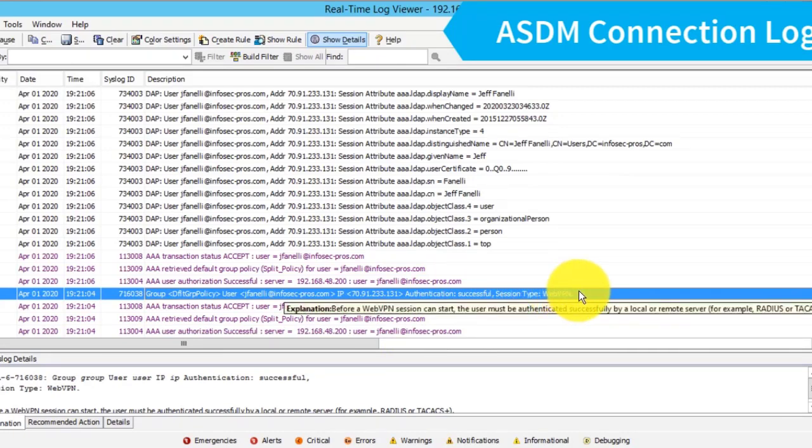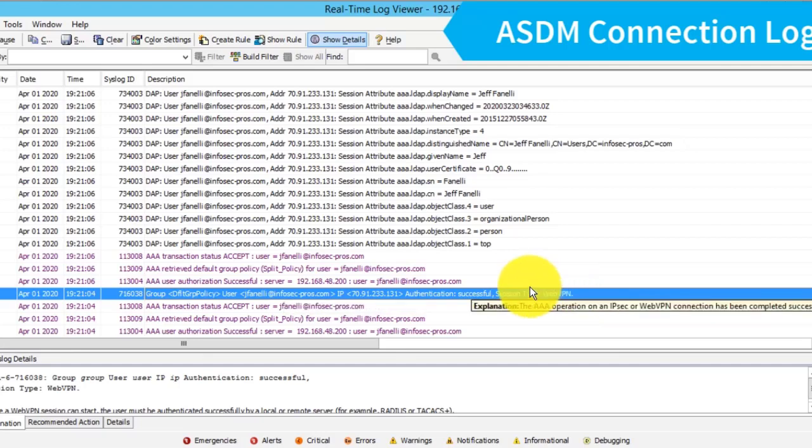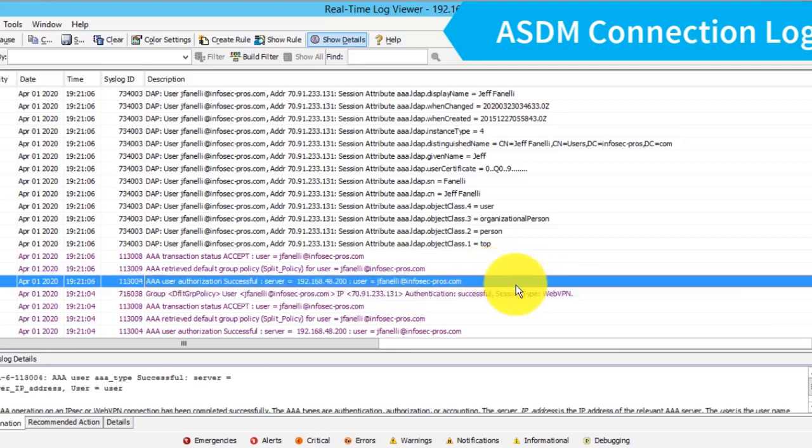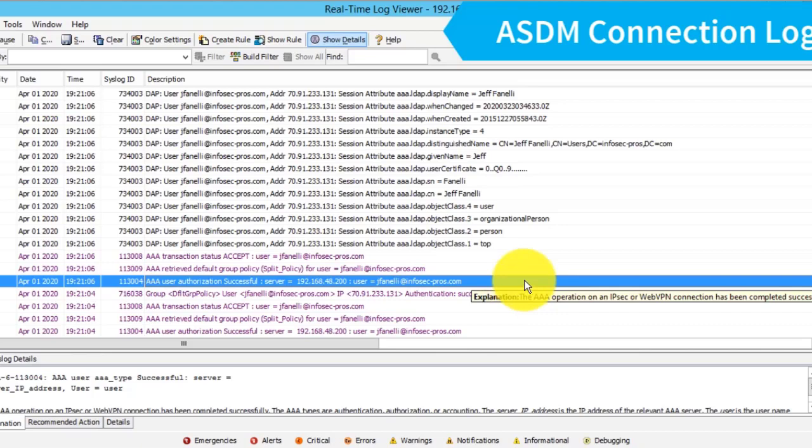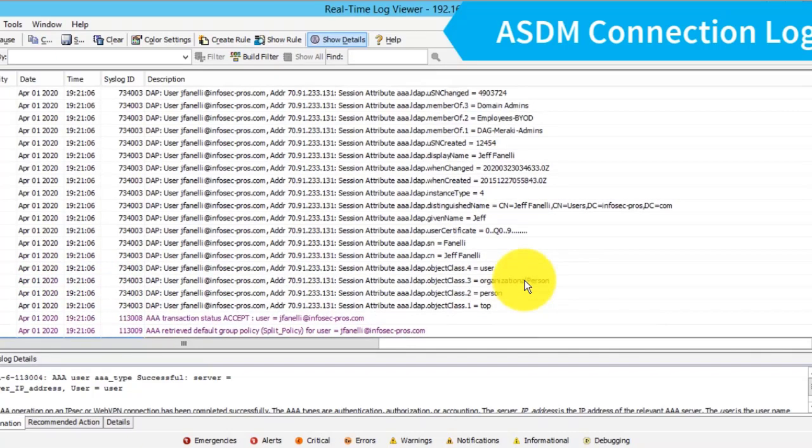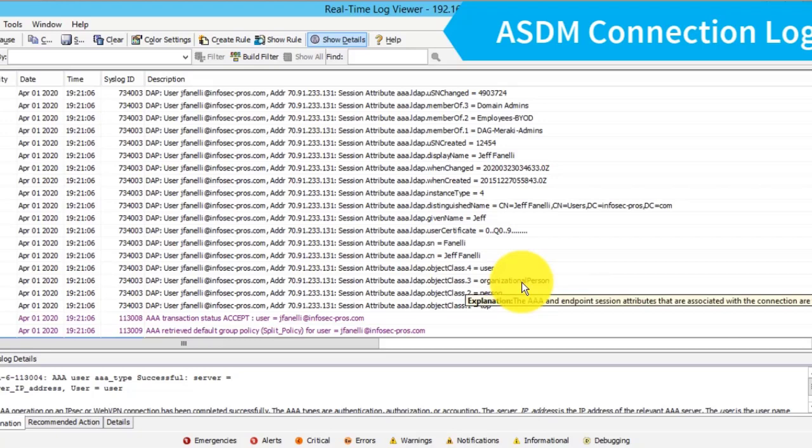Now we get information about the user, such as their username—in this case, the user principal name, the email address they typed in for authentication. Then we process our dynamic access policy rules. With DAP debugging turned on, we see all the information that DAP evaluated for the rules. DAP was configured in this case to do an LDAP lookup.